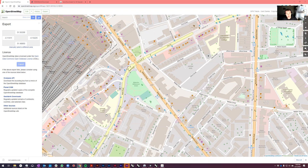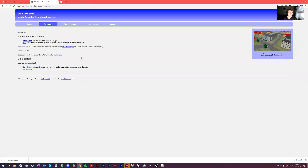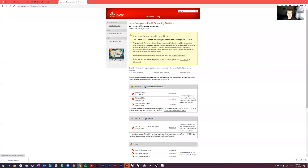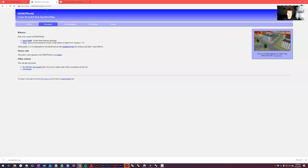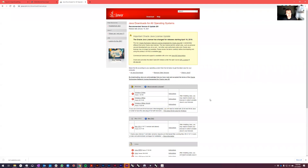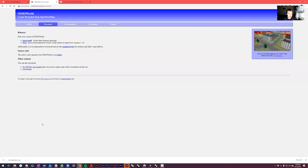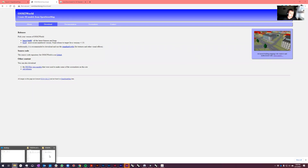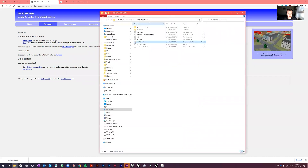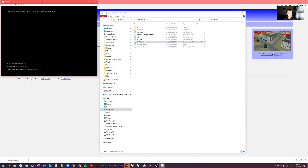So we're going to start in OpenStreetMaps. The second thing we're going to want to download is this tool called osm2world — you can find it at osm2world.org. This tool needs the Java runtime environment to run. You'll download it, get a zip file, unzip it, and inside you'll get the osm2world executable JAR file, which opens in the Java runtime environment.